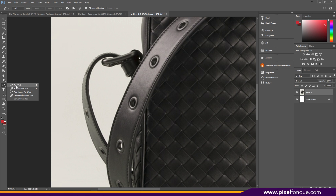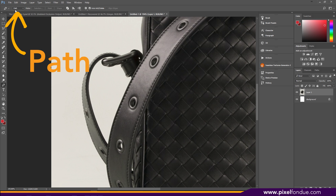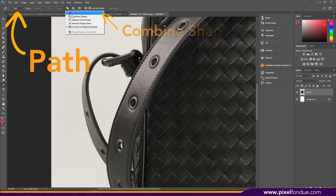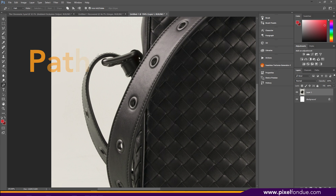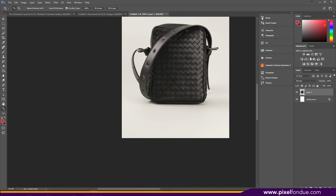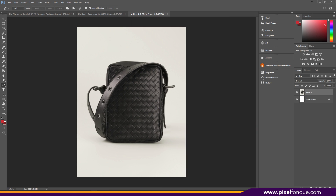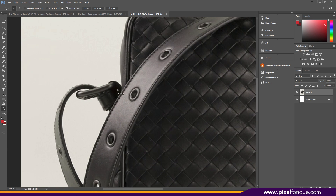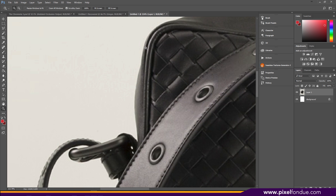Let's get started. The first thing you want to make sure is that you have this set to Path up top, and then you have this set to Combine Shapes. Now you'll just go through and lay out the outer silhouette, and we'll leave the insides for last. It doesn't really matter where you start as long as you're on the outside.